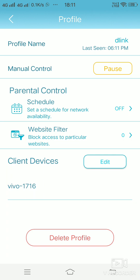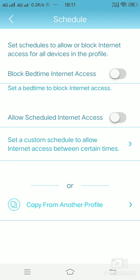In parental control, if you see, we have schedule and we have website filter. Schedule is where, if you want to give timing, time settings, when exactly you want to block the internet and where you want to allow the internet access.